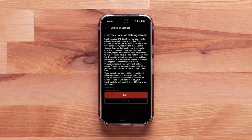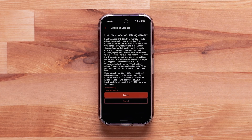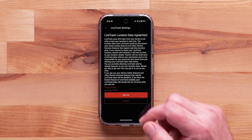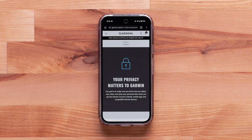When you first activate your device with the Garmin Messenger app, you have opted in to this agreement. You can select Opt Out; however, this will disable your device safety features and other Garmin Connect features that require LiveTrack. You can also review the Privacy Policy and the LiveTrack EULA.